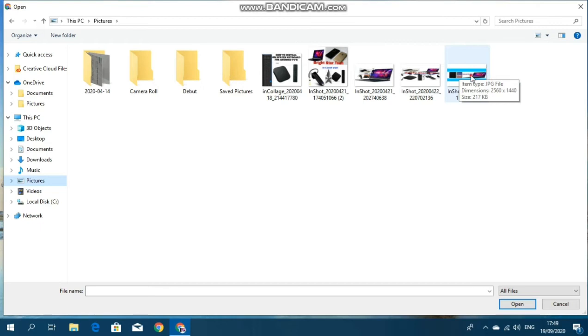...to tap on this image. Then come down here under open. Tap on open.